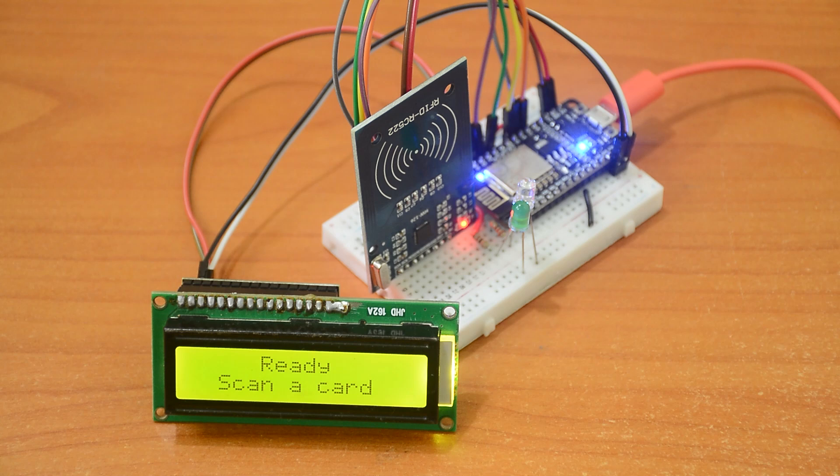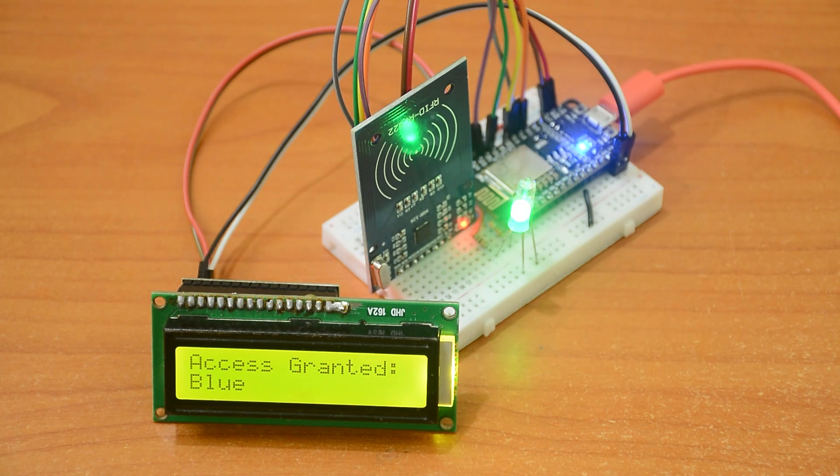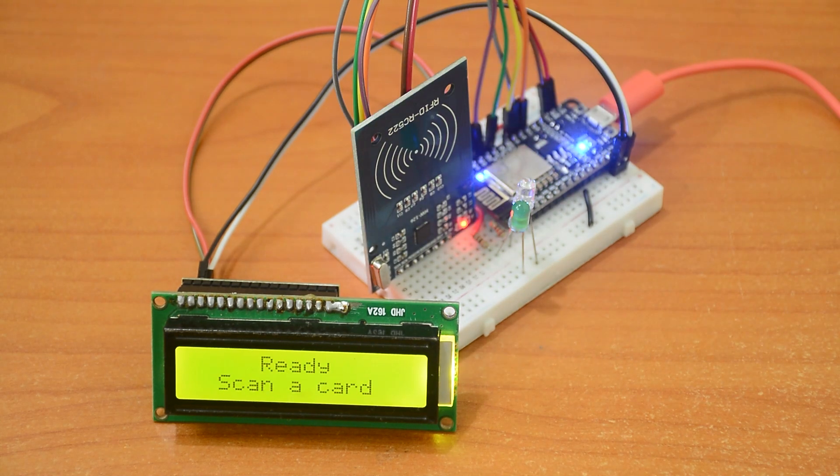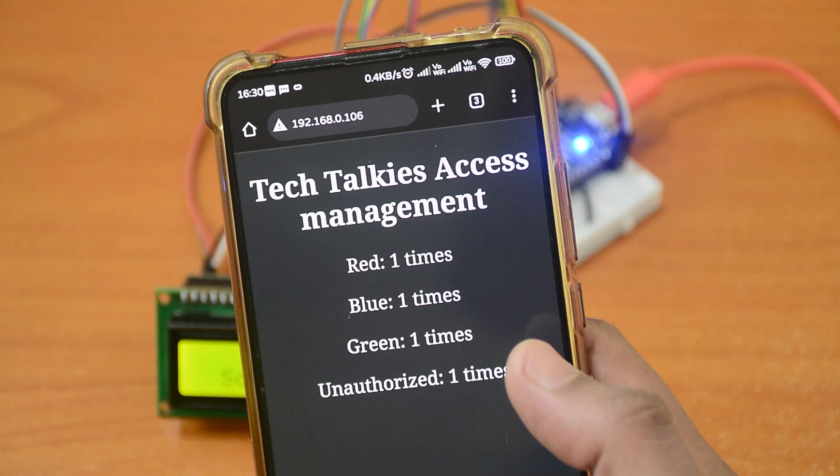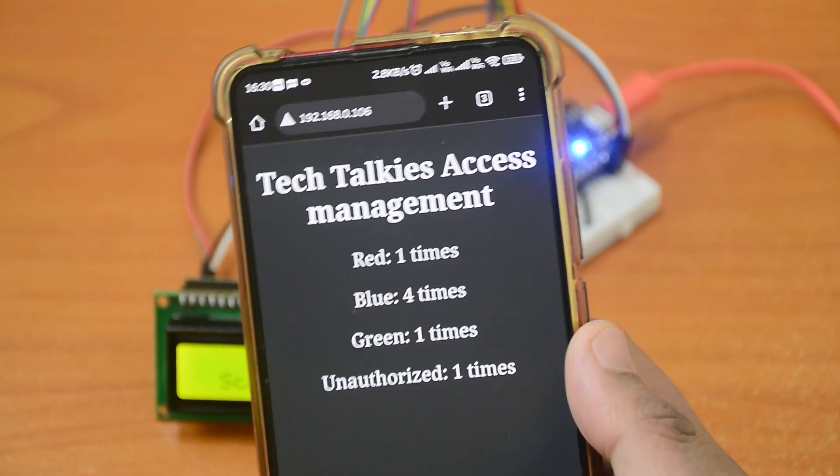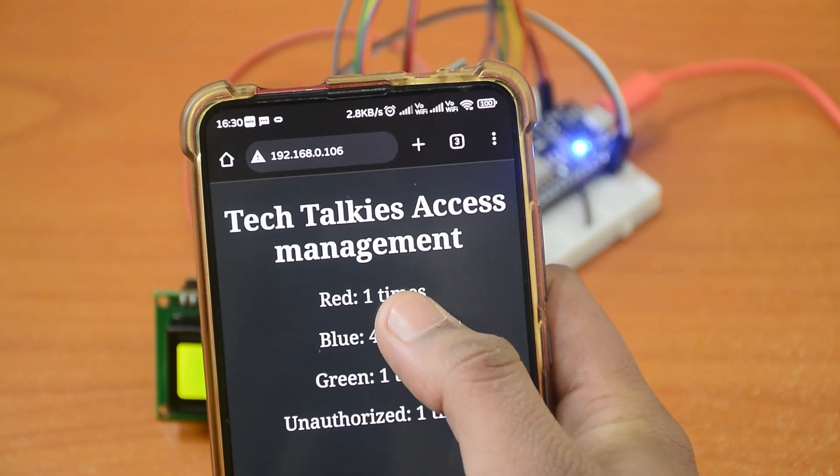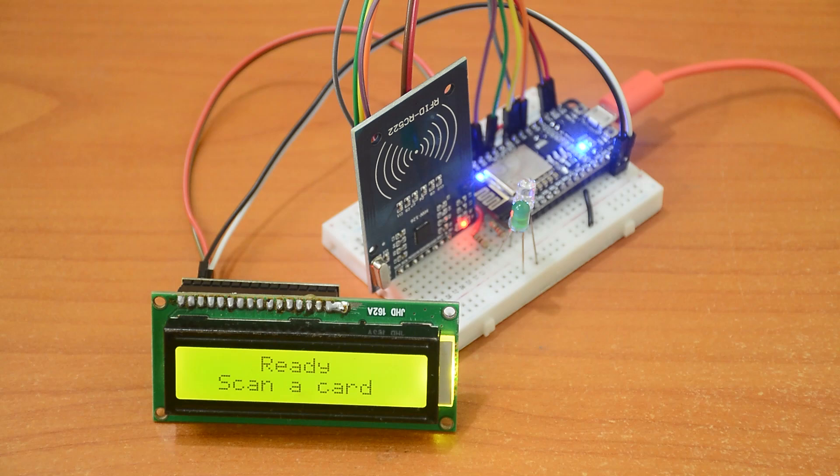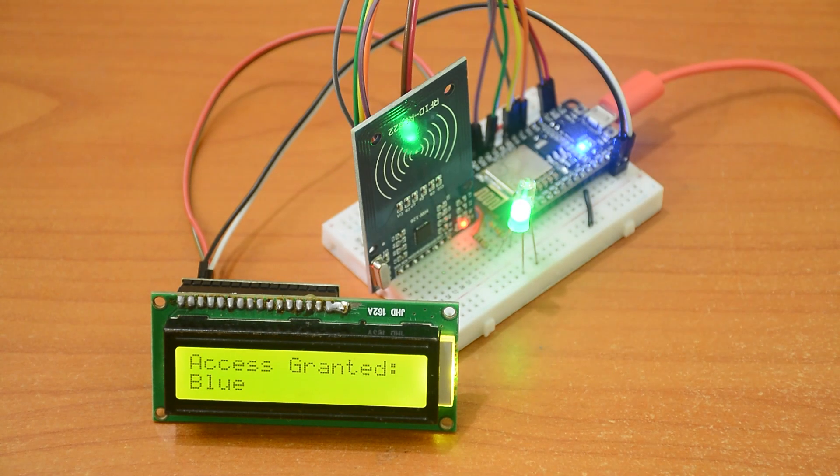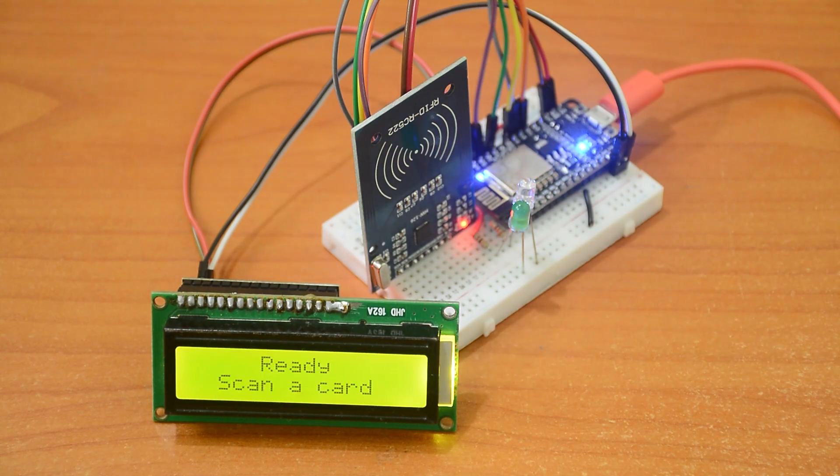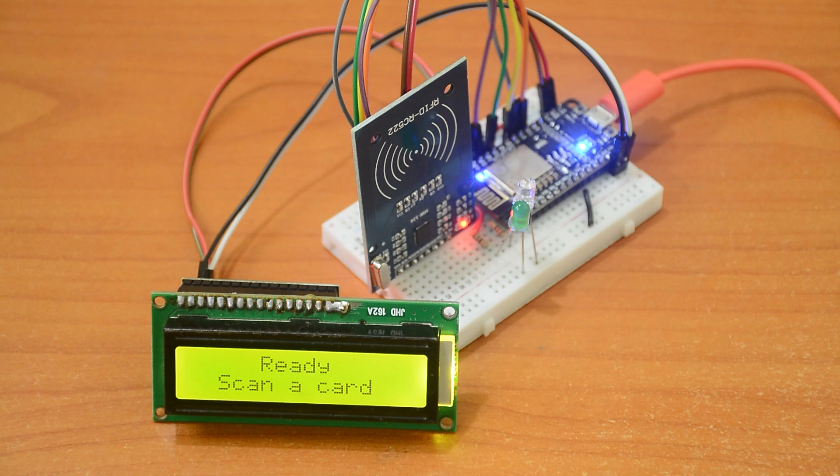Today we are going to create an access management project using RFID. It also displays the data over a web server so you can check who has used the system and how much. It can also be used as an attendance system with some modification. Let's get started.